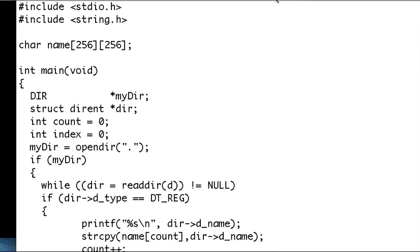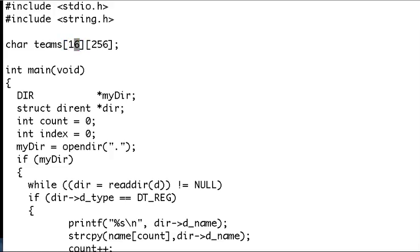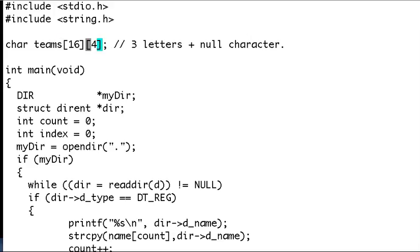This is the code I gave you. We have the array I was talking about. Let's call it 'teams'. It's 16 teams — or 80 teams, whatever — and each team is a three-letter name plus one for the null terminator, so that should be four characters. I'm going to make it four.